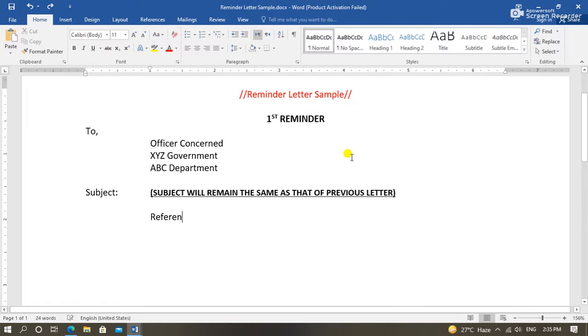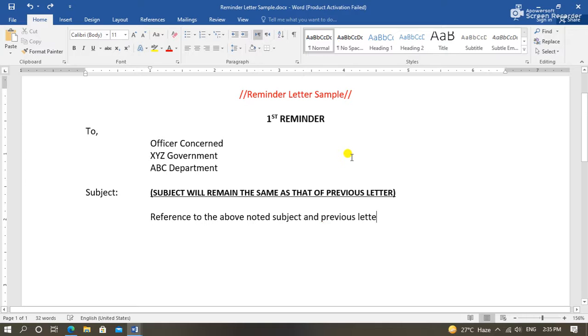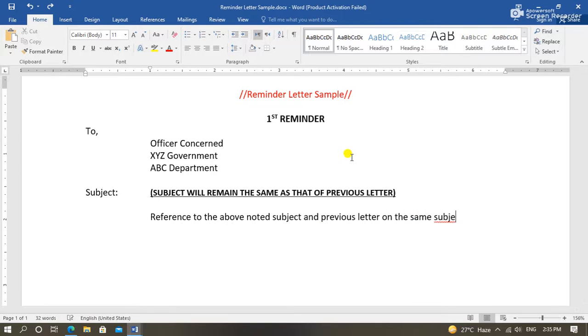Normally three reminders can be sent after which a final one, but there is no specific limit.